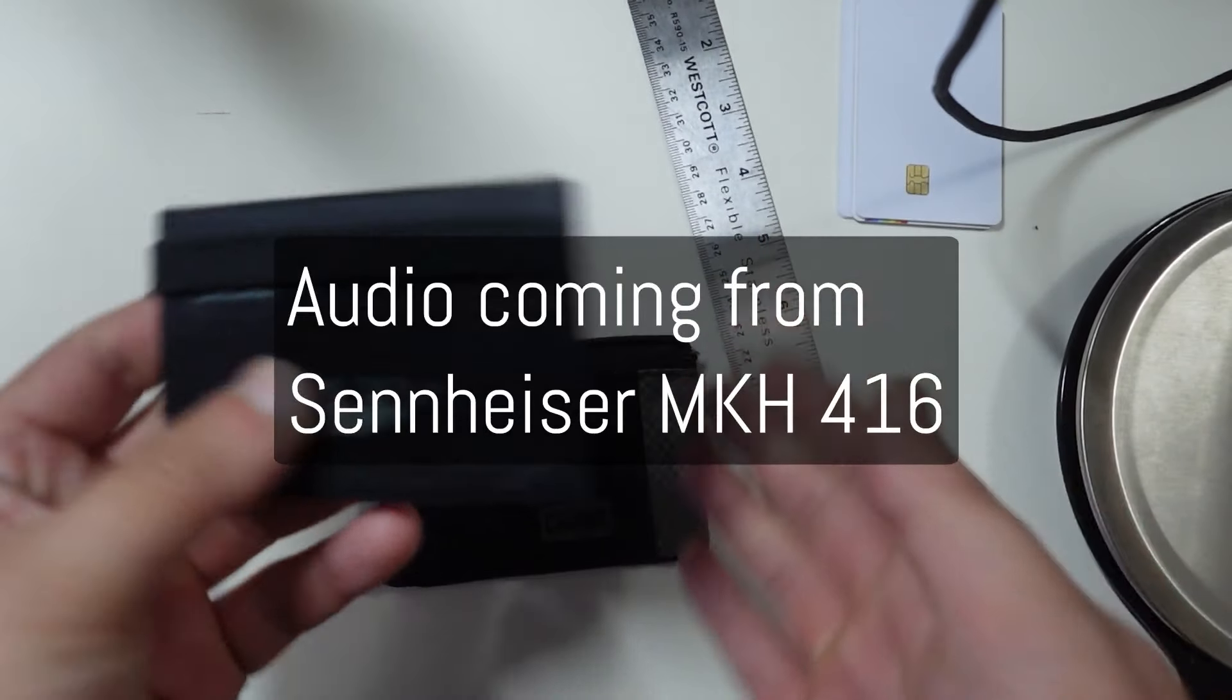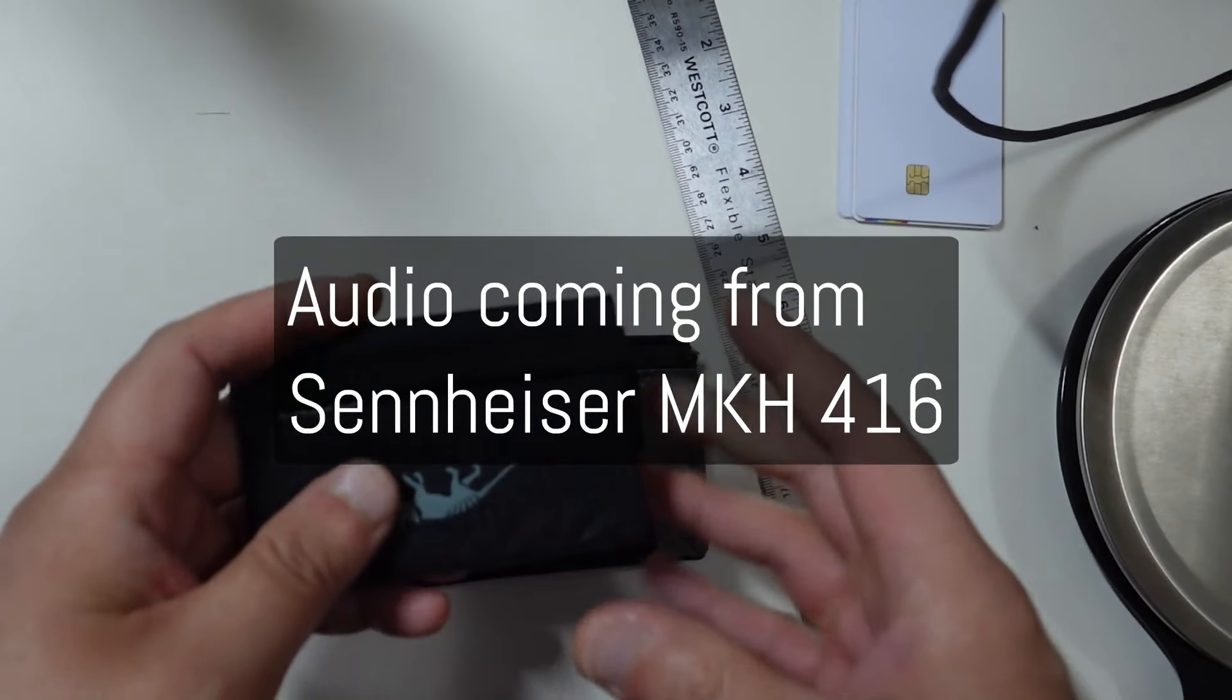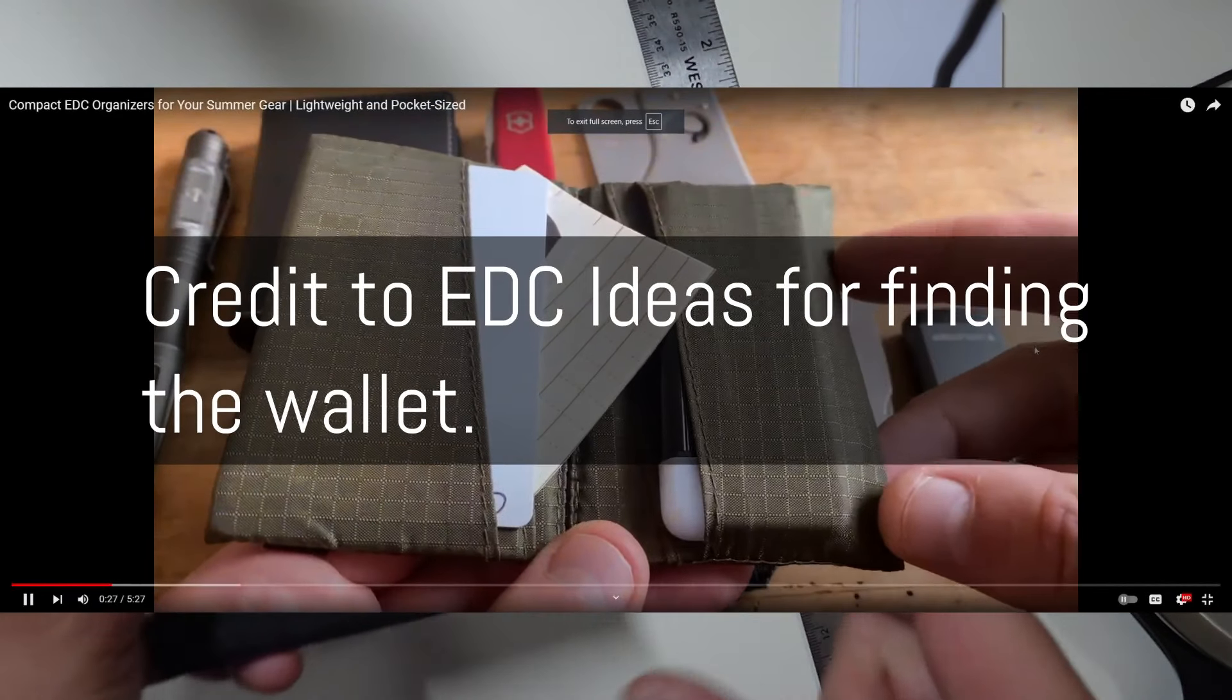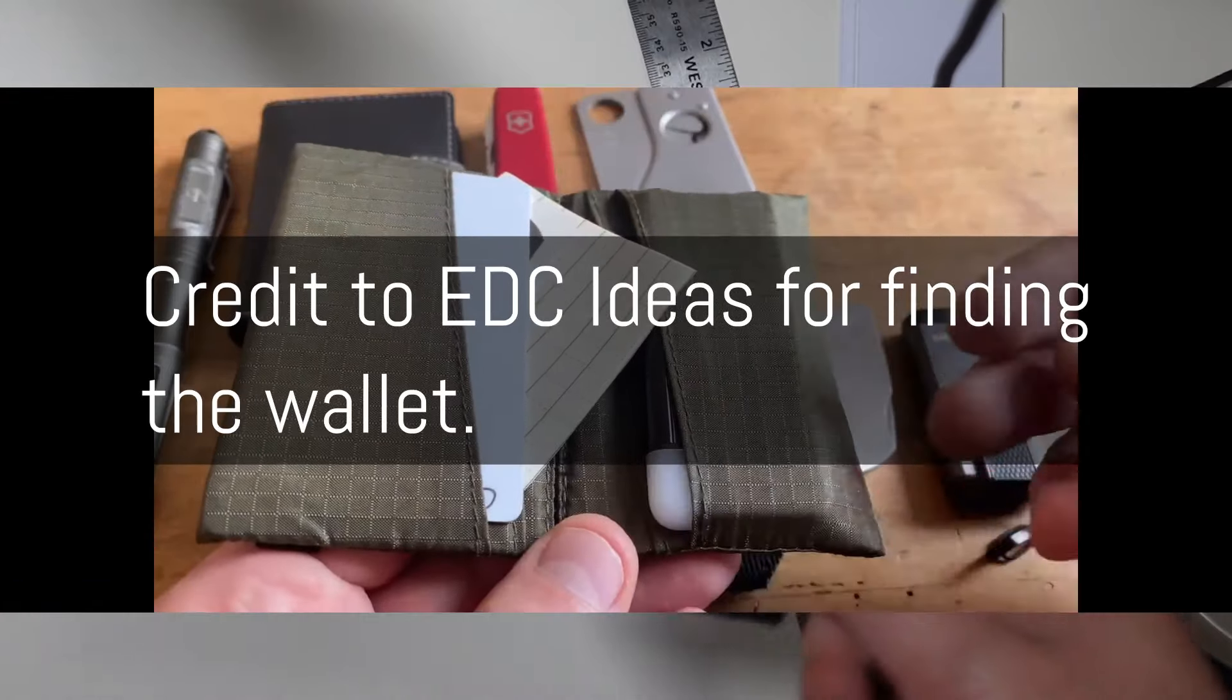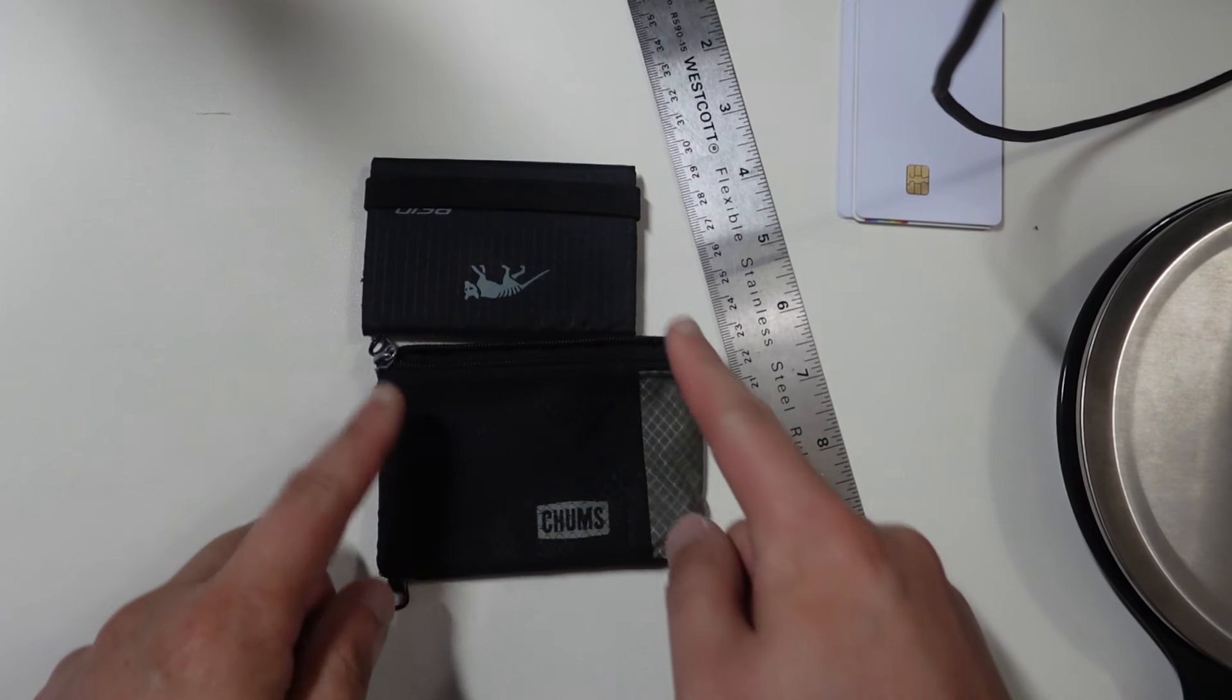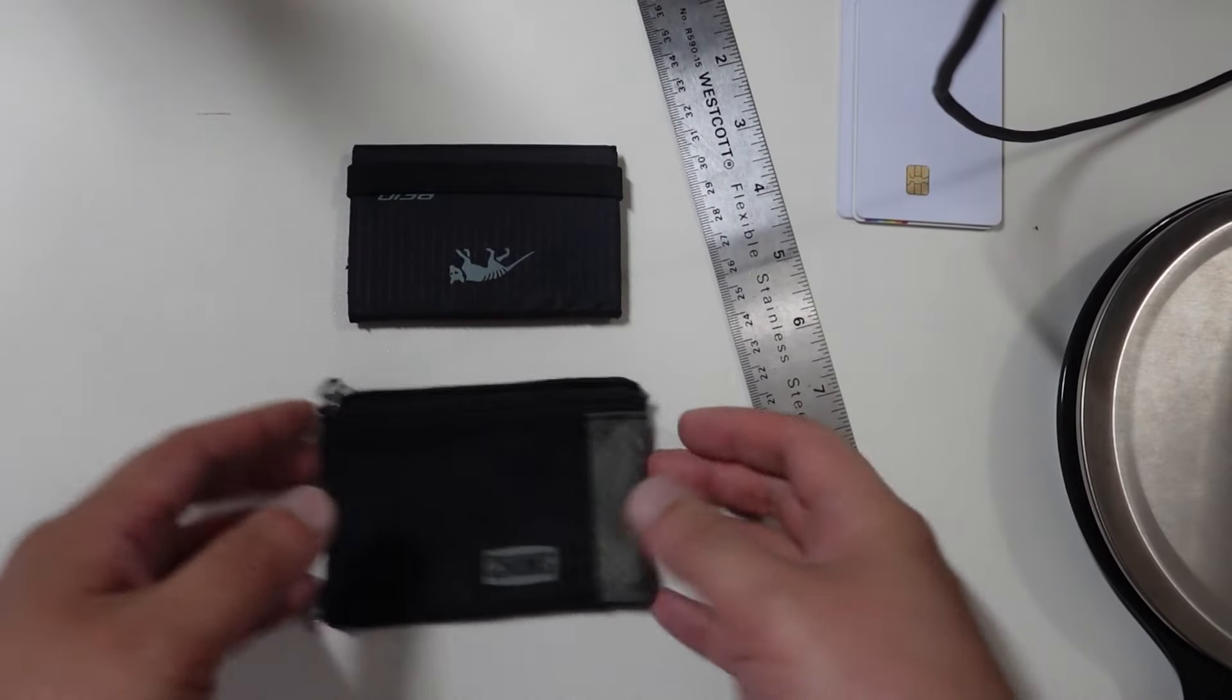I haven't done a lot of EDC stuff in a while because I'm usually trying to find smaller and compact things. There have been more bulky things, but I usually don't care about that. I like small and compact things, and this is definitely small and compact.